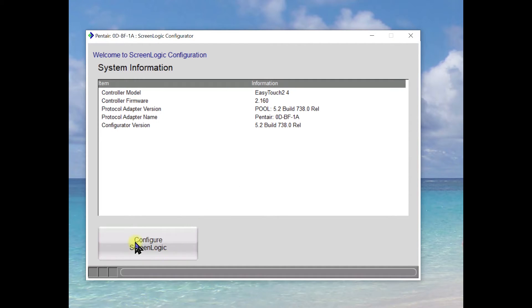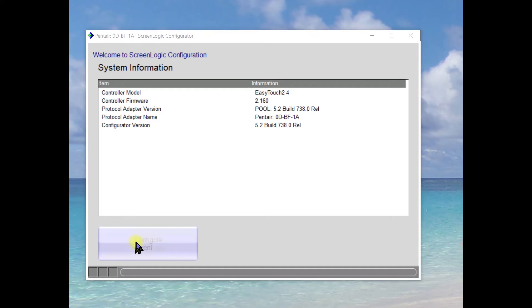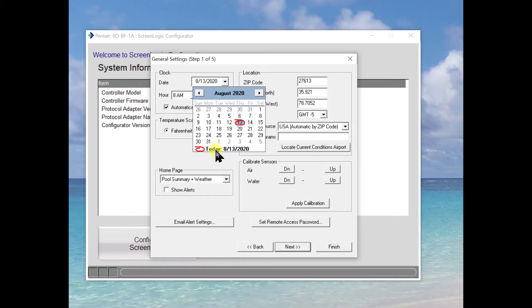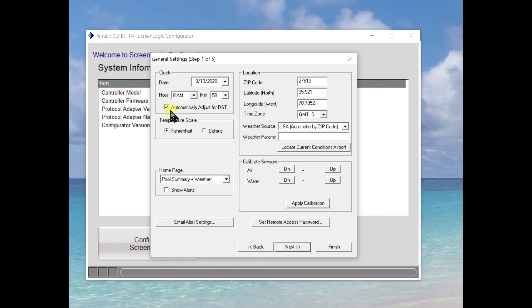We'll then select configure screen logic. You'll want to put in the current date today, set the time, both hours and minutes. I like to automatically adjust for daylight savings time. Here in the United States, we use Fahrenheit.